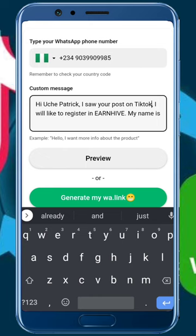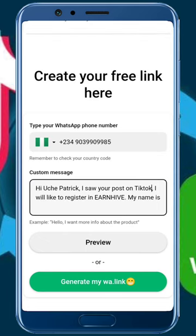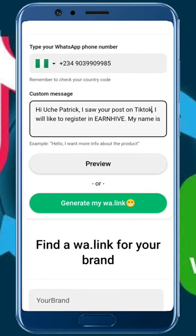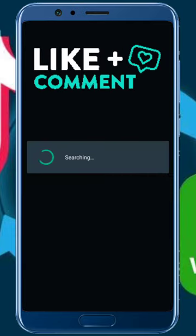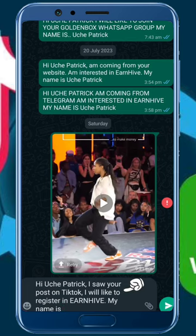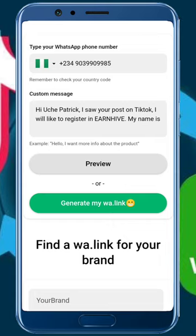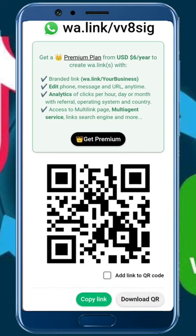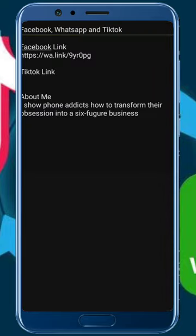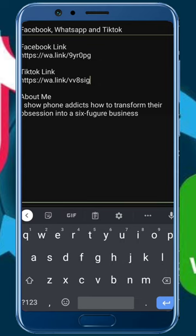So the message becomes: 'Hi Uche Patrick, I saw your post on TikTok, I would like to register in Nhive. My name is...' Let me show you a preview of how the message will look — I just clicked on the preview button. This is a preview of how the message will look and the person will send it to my DM. I'm okay with it, so I'll click 'Generate my wa.link,' scroll down, click 'Copy link,' and save it in my notepad as the TikTok link. Now I have a link for visitors from Facebook and a link for visitors from TikTok.